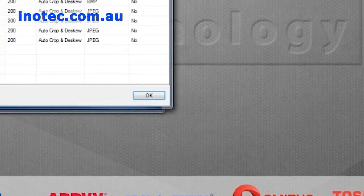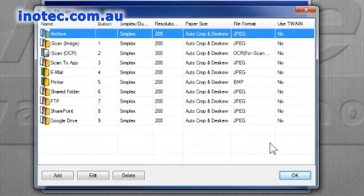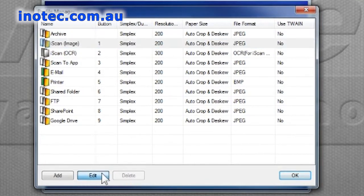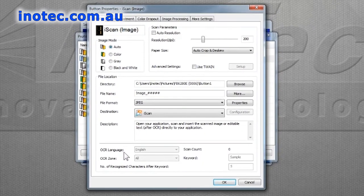We can see the standard nine profiles now which are pre-programmed from the factory. Let's select the scan image icon to start with and we'll click on edit it to start looking at the features we can adjust.